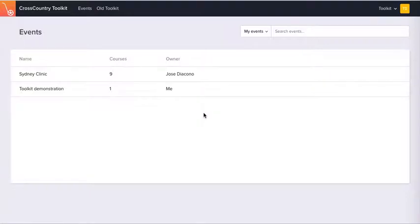So this is what you'll see when you enter the new toolkit for the first time. Your courses, your events are listed here.